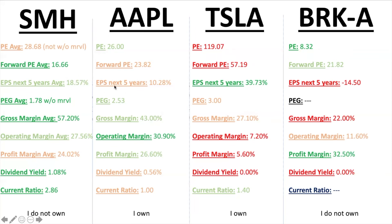For the PEG ratio, the average SMH semiconductor ETF wins with 1.78 — under two, fantastic. Second is Apple at just over 2.00 — okay. Tesla comes in at 3.0 — quite high, though even with high future EPS their price-to-earnings is so elevated. For Tesla, a PEG of 3.0 isn't all too bad given they're in their own world with high valuation but high future growth. SMH wins with the lowest PEG ratio overall.